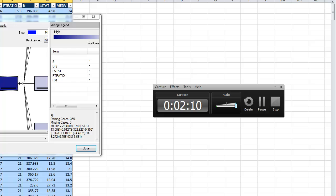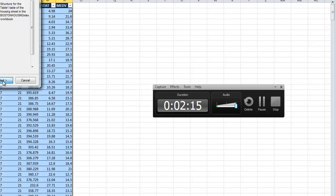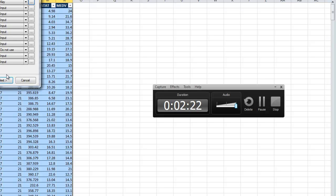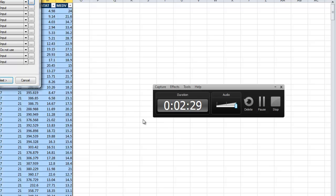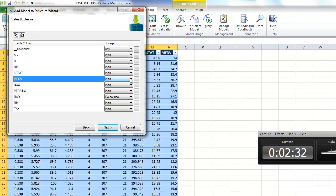Now we want to add one more model to that structure we just created. Let's add a linear regression. We need to tell it that med V is what we want to predict, so we'll say predict.